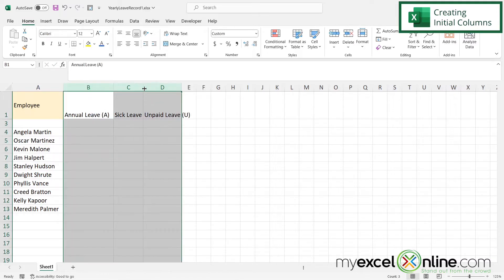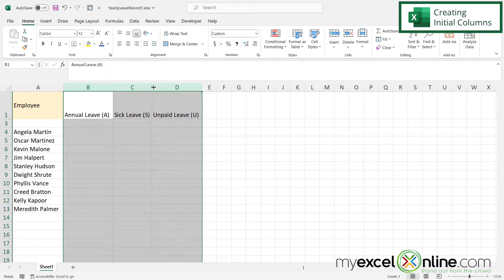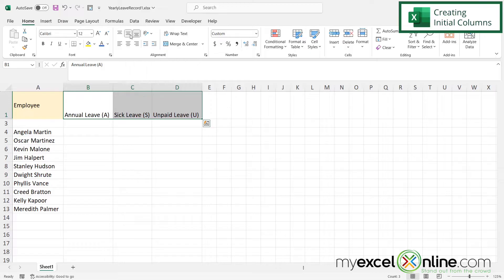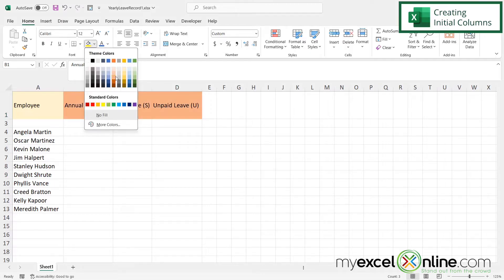I'm going to highlight these columns and double-click to auto-size so there's enough space, then highlight these three columns, center them just like we have Employee centered, and for the fill let's use one of these lighter blue colors.